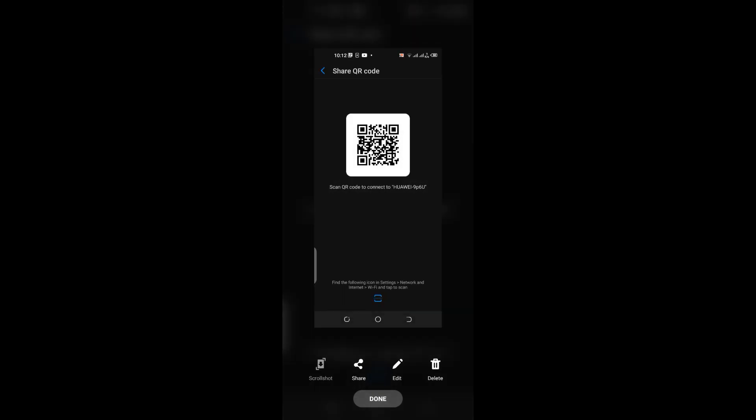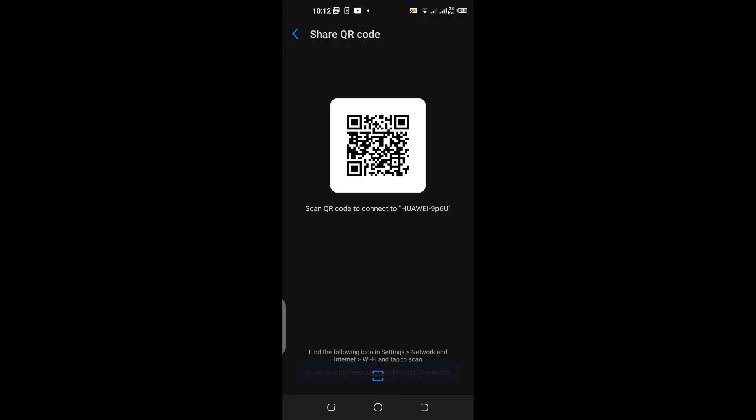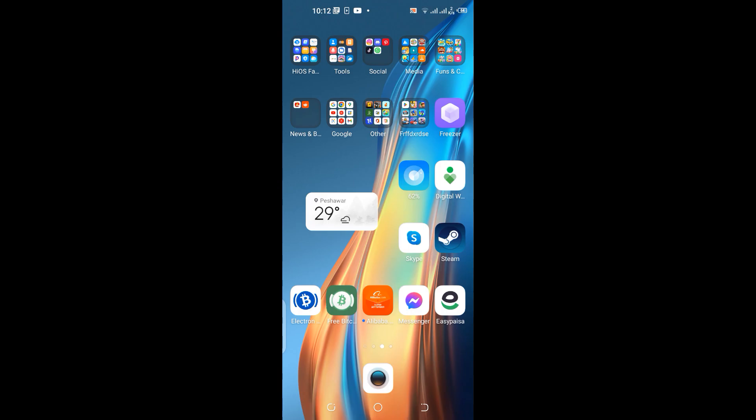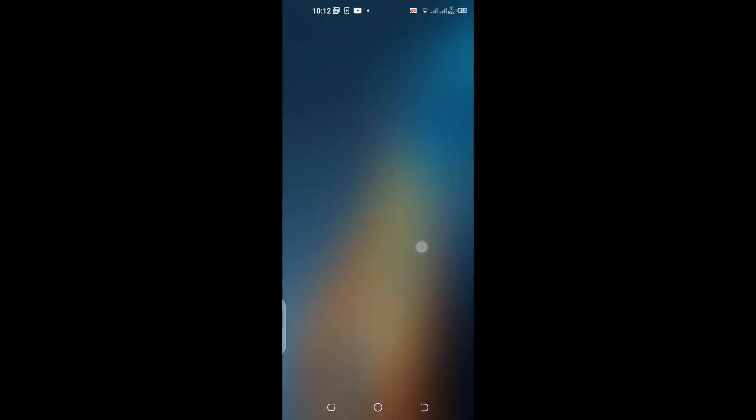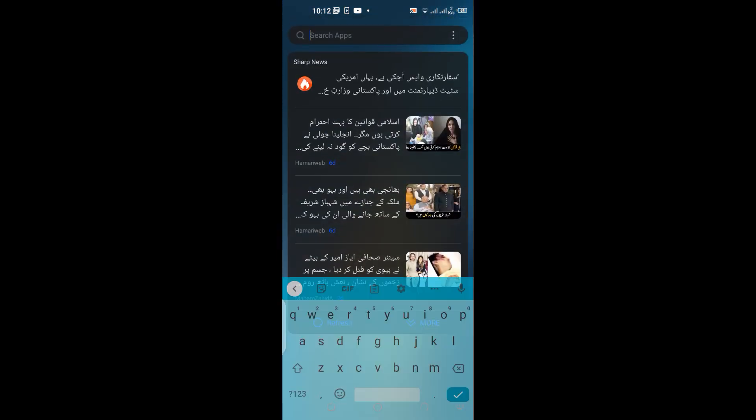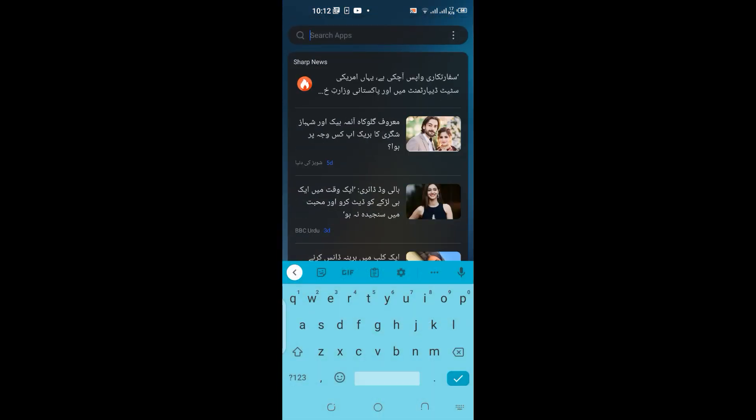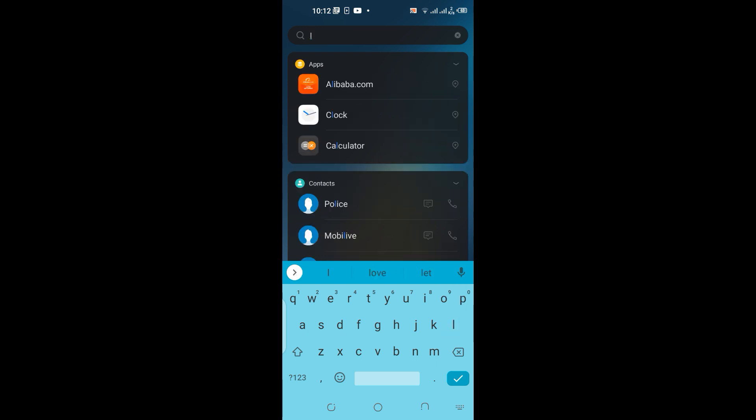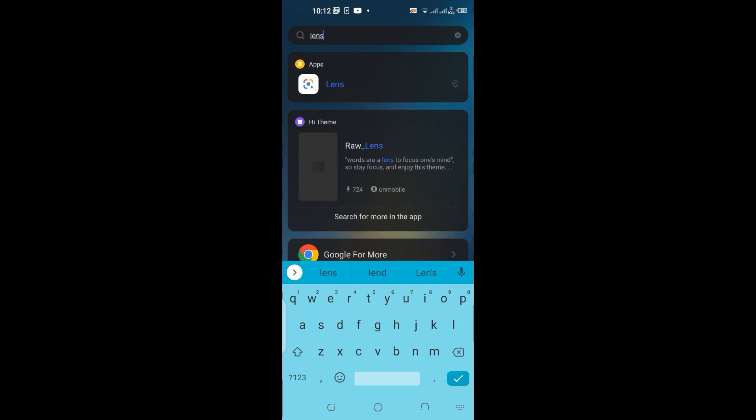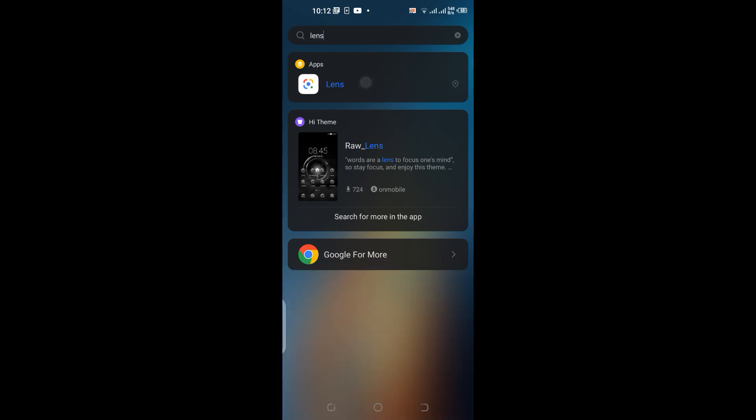Once I have taken the screenshot, I'll hit done and go to the application called Google Lens. All I have to do is write 'Lens'. I have already installed it - link is in the description for this Android application.